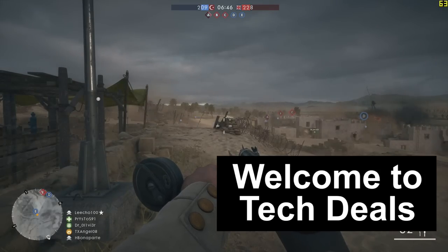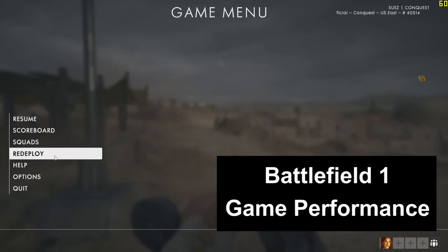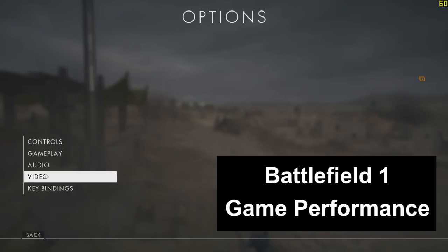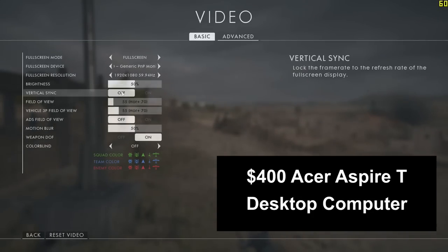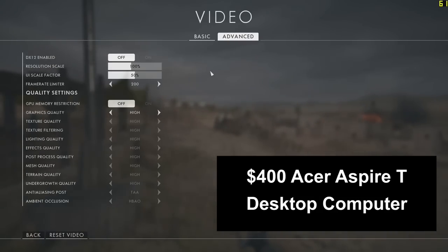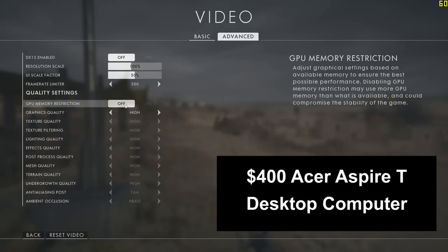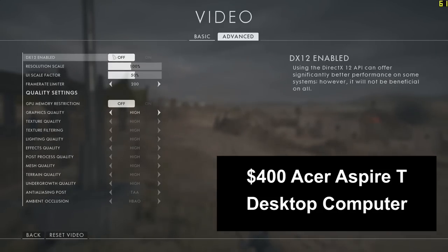Hello and welcome to TechDeals Game Performance Review: Battlefield 1. We're playing Battlefield 1 today on the $400 Acer Aspire T desktop computer. I have previously reviewed this computer — link in the video description below. It is an amazing value for the money.